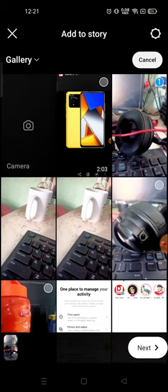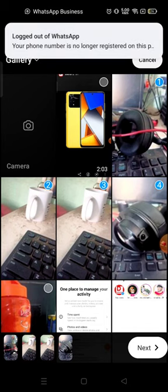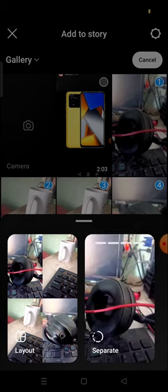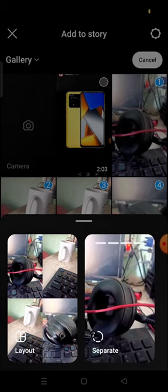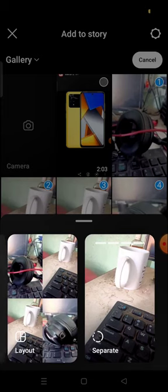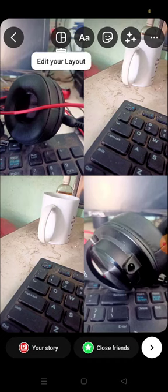For example, I have pressed and held the first photo, then choose how many you want. For example, I want to post four photos on my stories. Then the next button will be available in the bottom right corner — click here. From here you can change the color, layout, and everything.